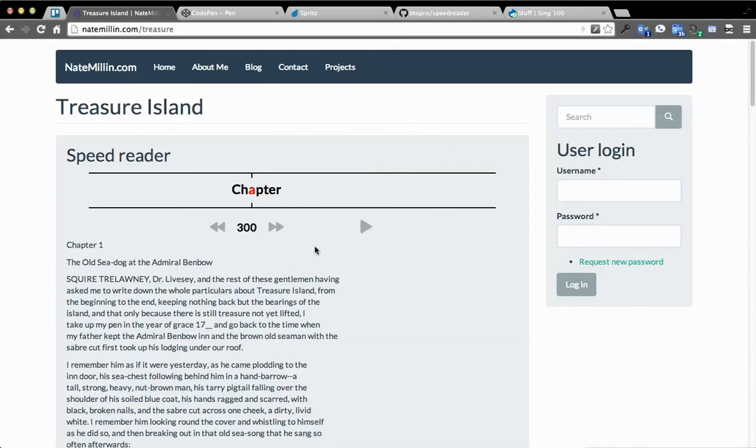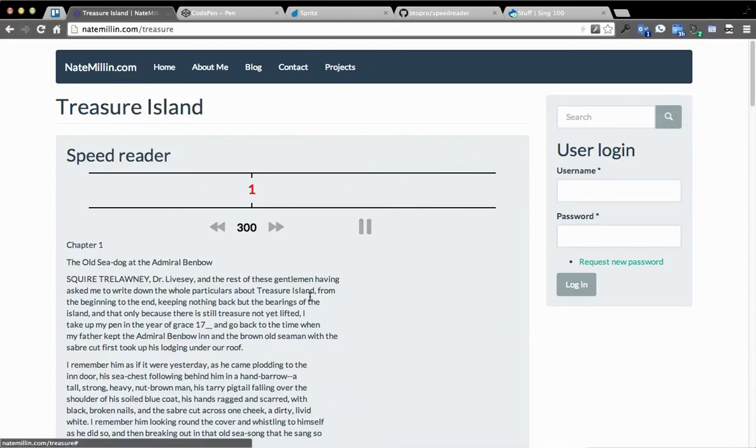So basically you get this. It's a block. Throw it on your page. You click play, and it scans everything through here.